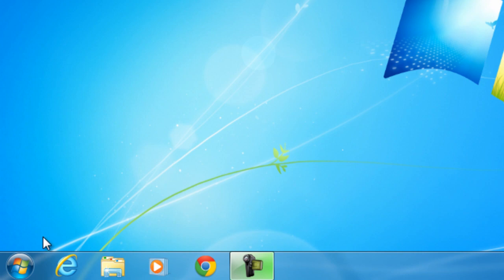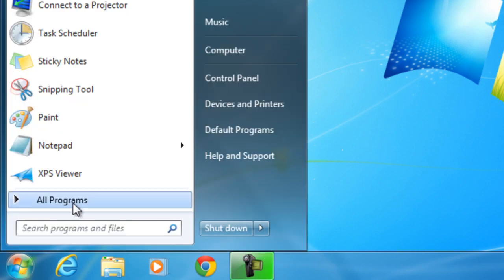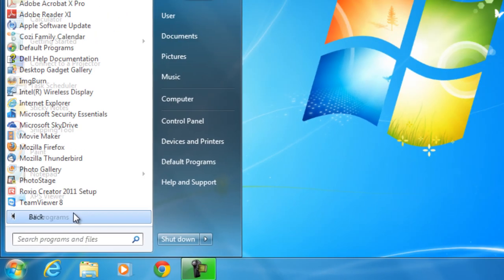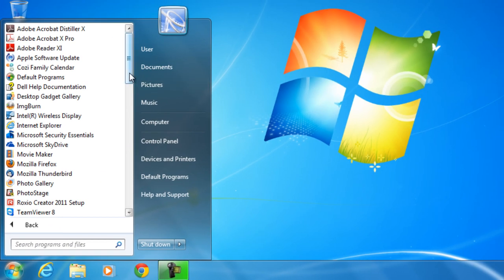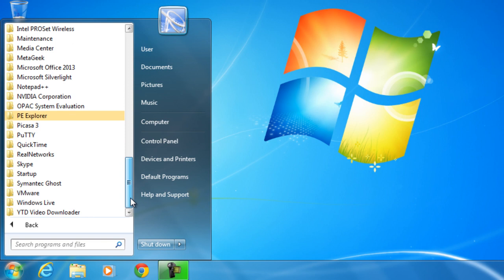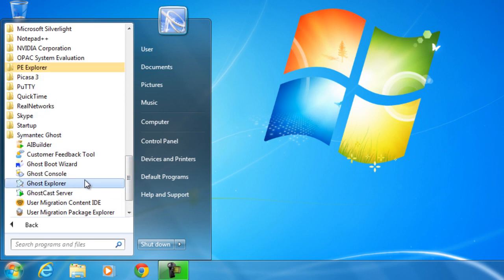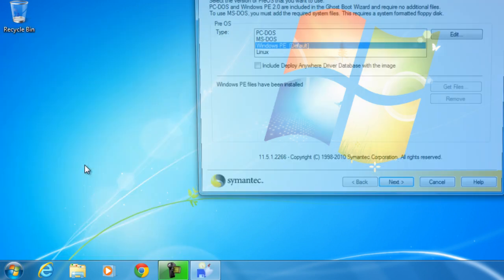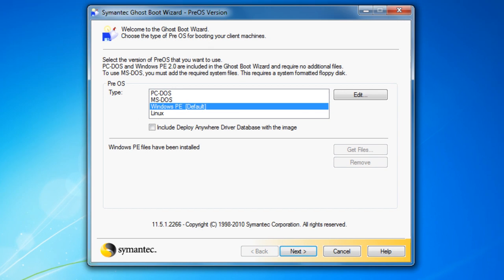First, go to Start, All Programs, scroll down until you see Symantec Ghost, and then select Ghost Boot Wizard.